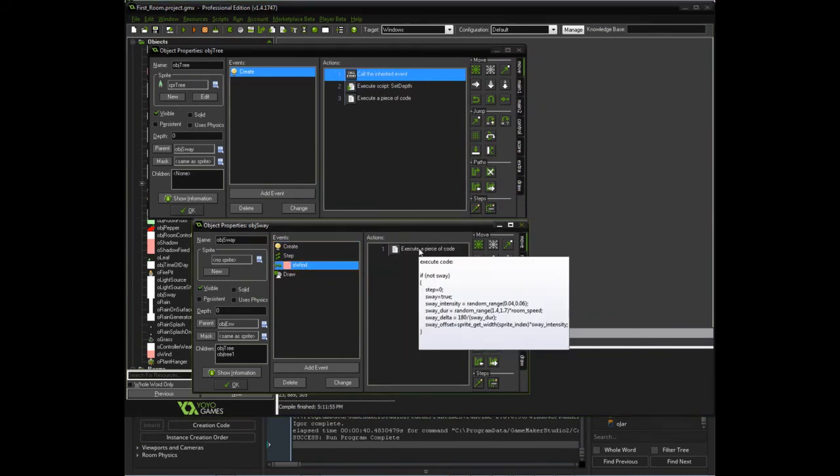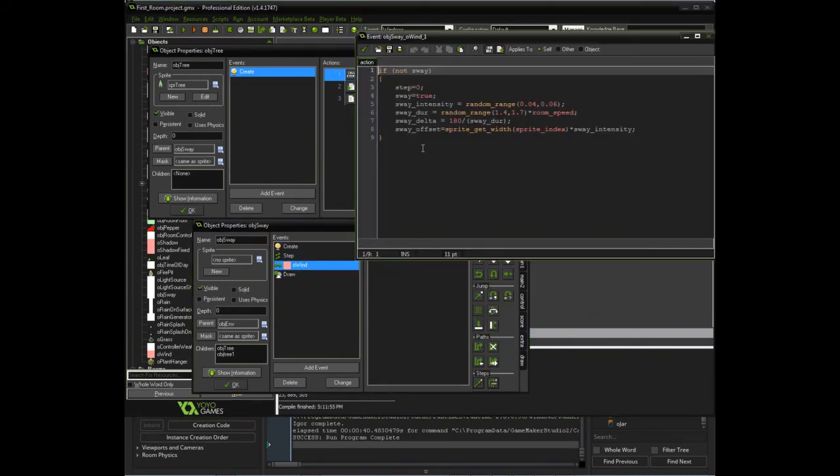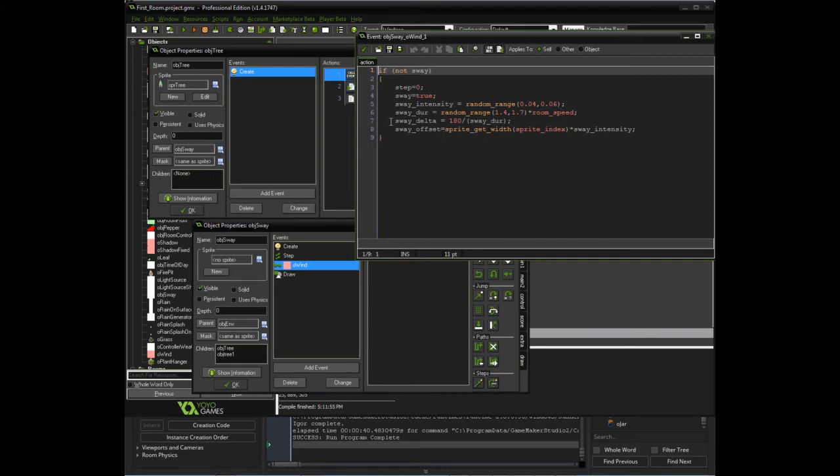So the wind in general is just—if we're not swaying, we're going to start it. We're going to say we're swaying, what our intensity is, how long, back to that sway delta. This really doesn't need to be there. And the sway offset is the half part to the right.